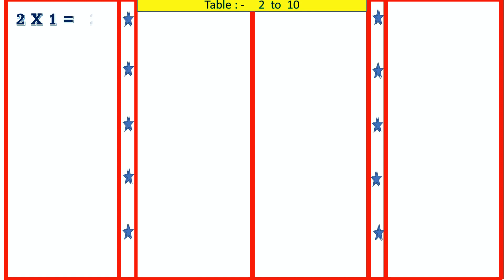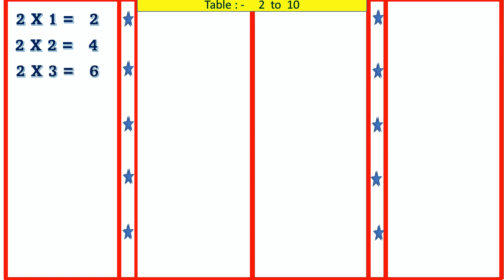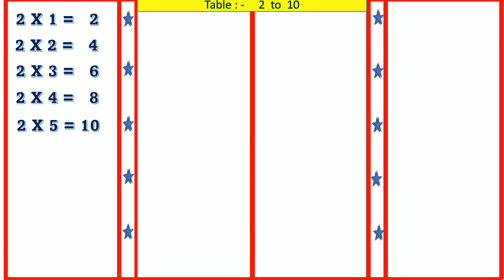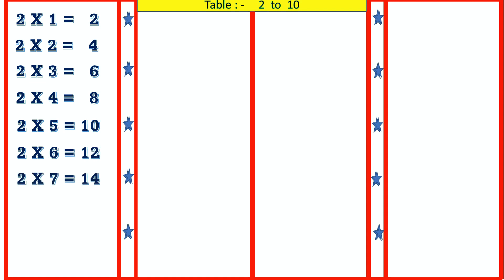2 1's are 2, 2 2's are 4, 2 3's are 6, 2 4's are 8, 2 5's are 10, 2 6's are 12, 2 7's are 14.